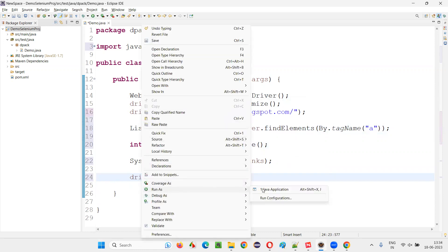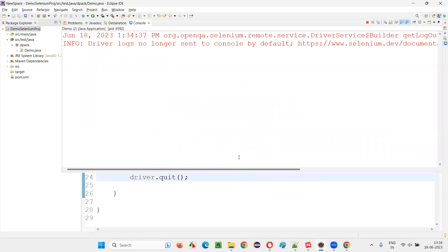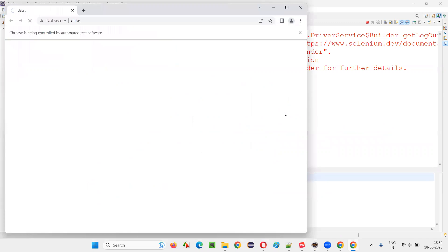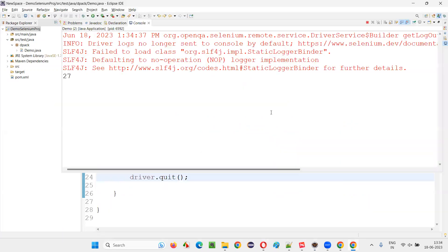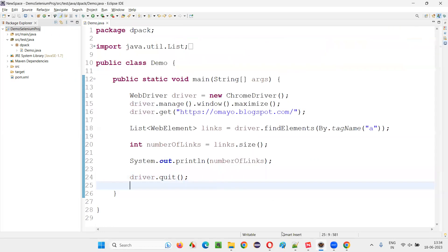Right click, run as Java application. This will close the browser after printing the number of hyperlinks. I'm running the code. You'll see that you'll get the count - that is how many hyperlinks are on the page. You see, total 27 hyperlinks are on the page.